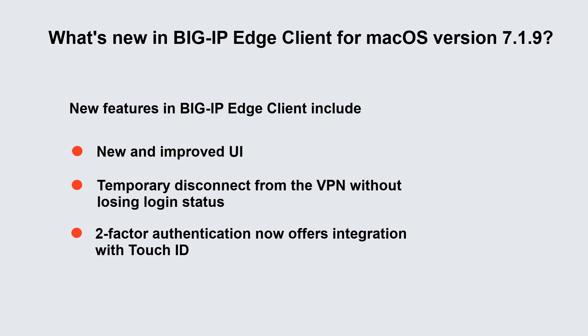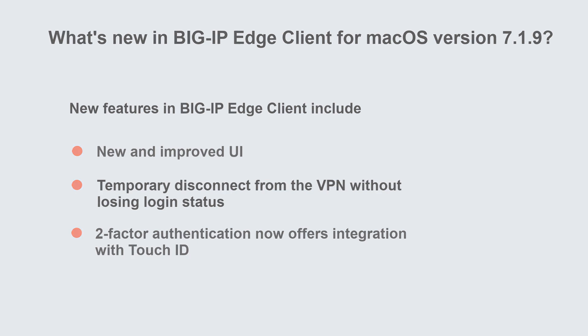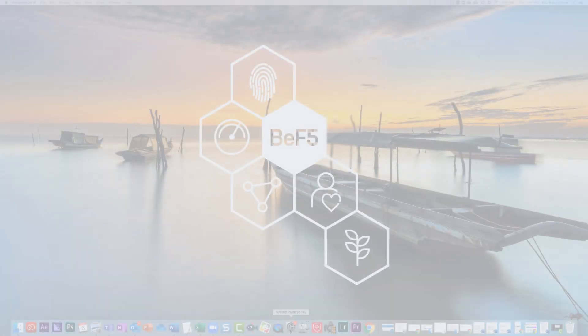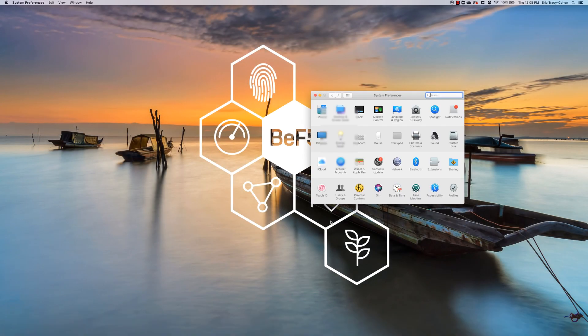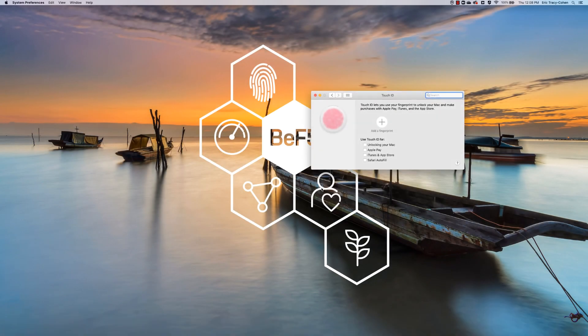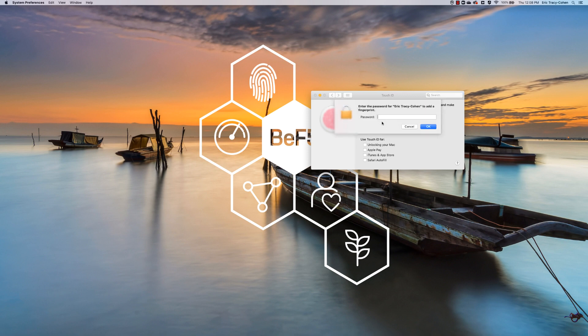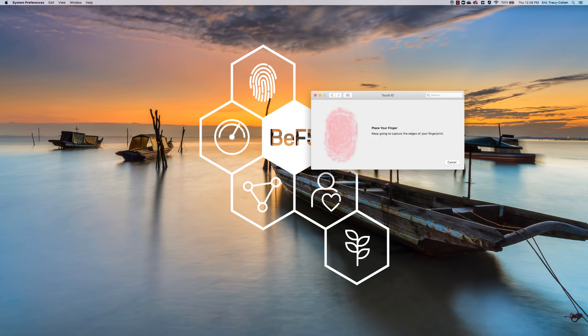If someone was able to gain access to your device, they would have access to the secure system. If TouchID is set up and enabled, it will provide secondary device authentication, preventing anyone from gaining unauthorized access to the system.